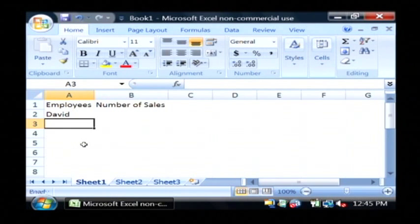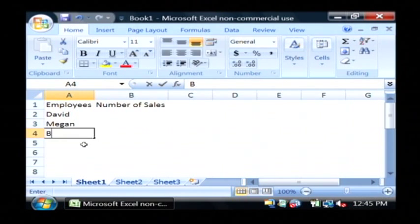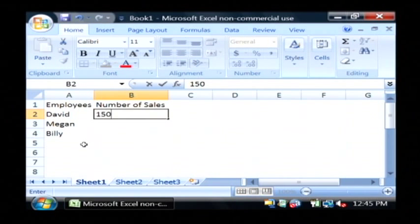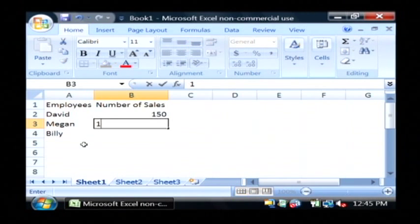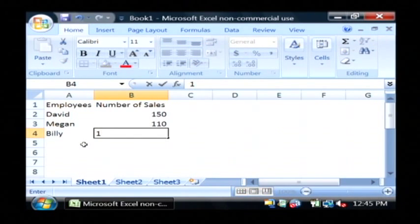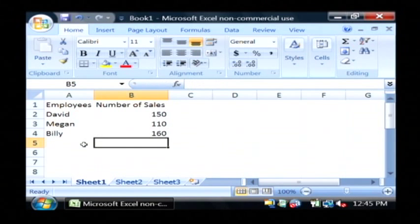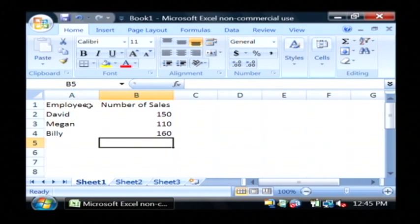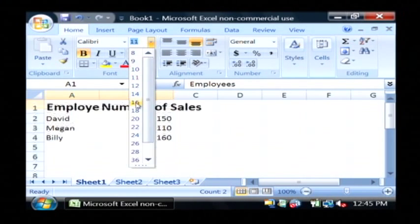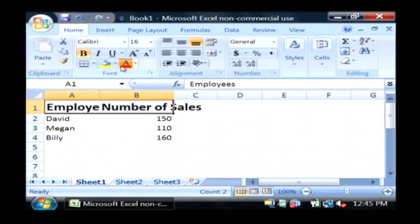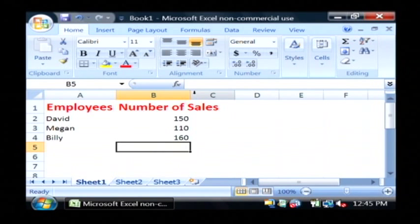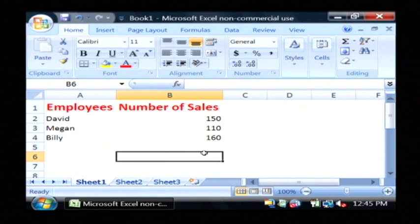So I'm going to type in some employees here, as well as their number of sales. Now this is a spreadsheet format and I can actually highlight these and bold the headers and make them a little bit larger and make them red, and that sort of makes it stand out a little bit. That's what Excel is really, really good at doing.